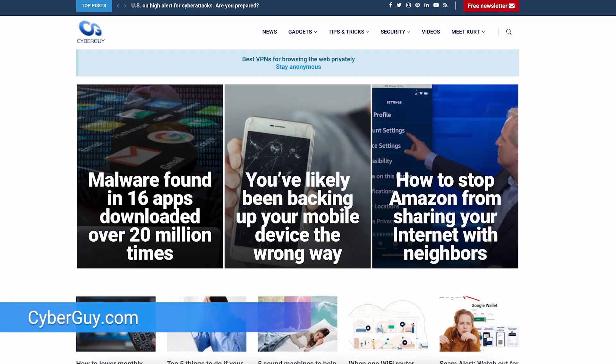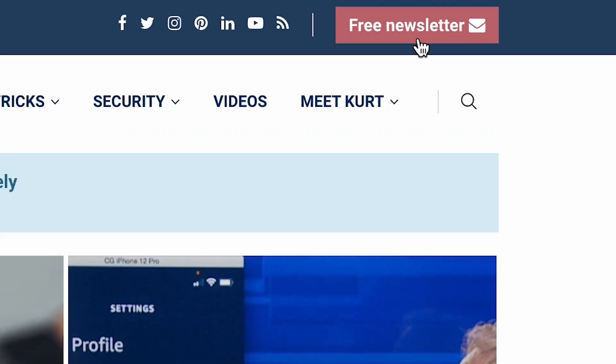All right, looking to change the password on your Android to something new? It's easy if you follow these simple steps. I'm Kurt the Cyber Guy. Follow me at cyberguy.com where you get tips like this and my newsletter for free.